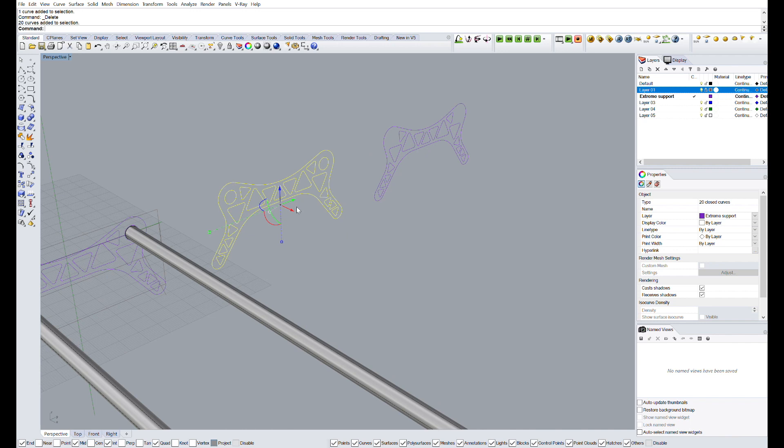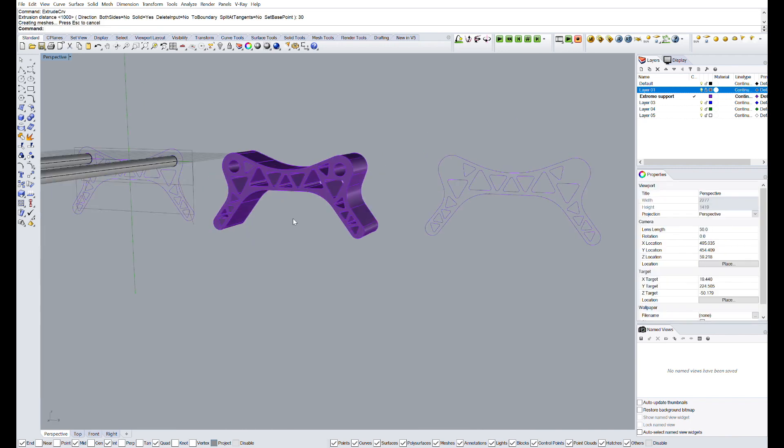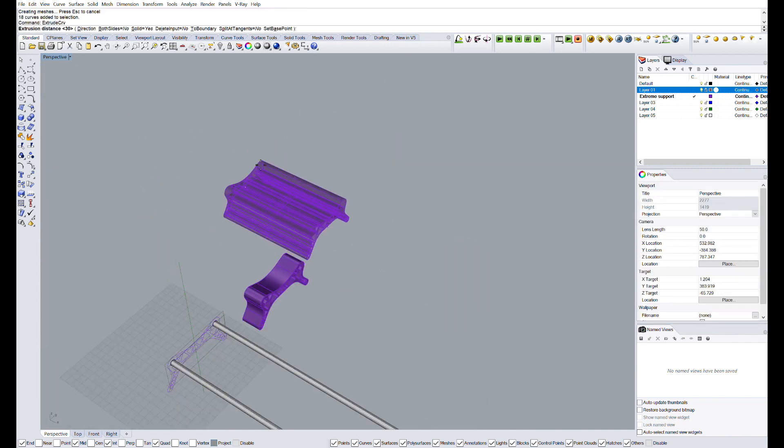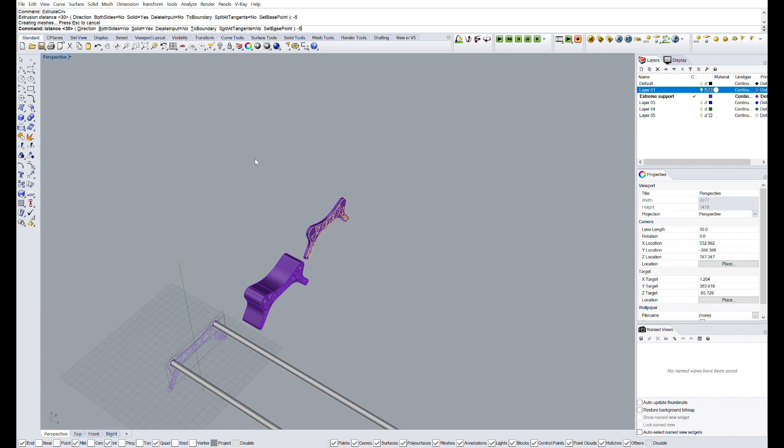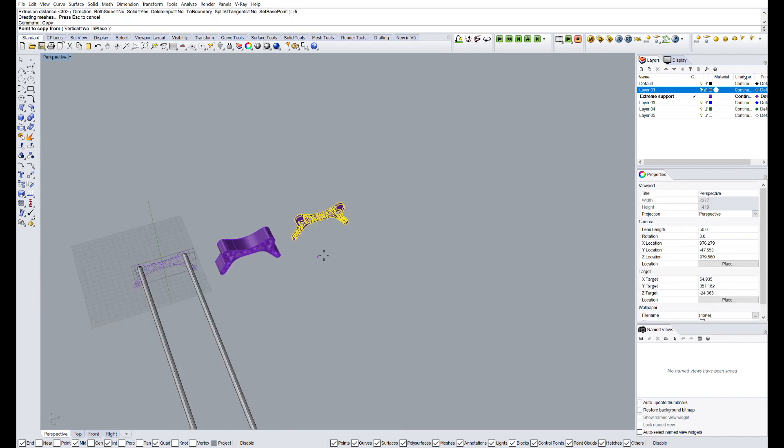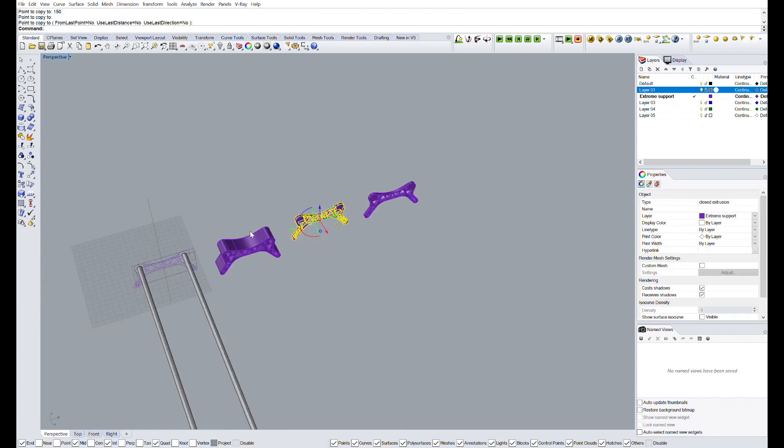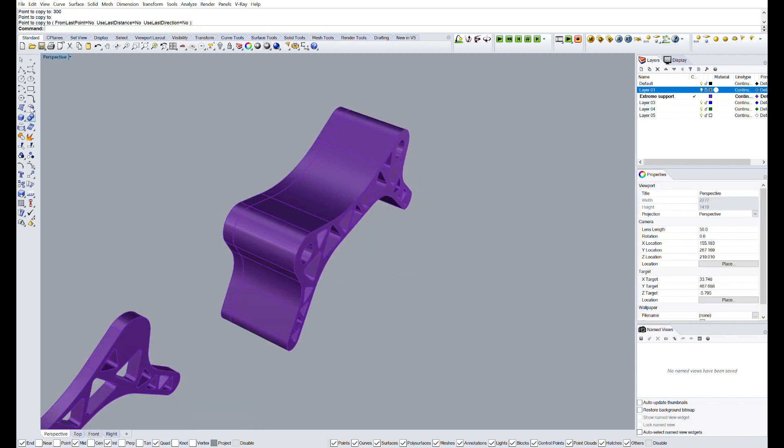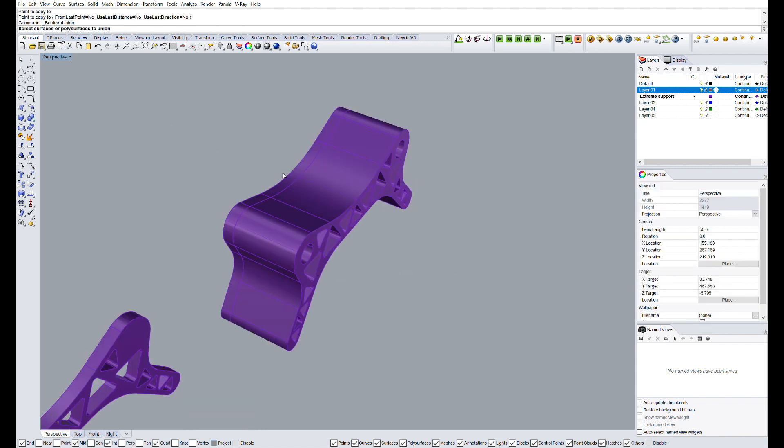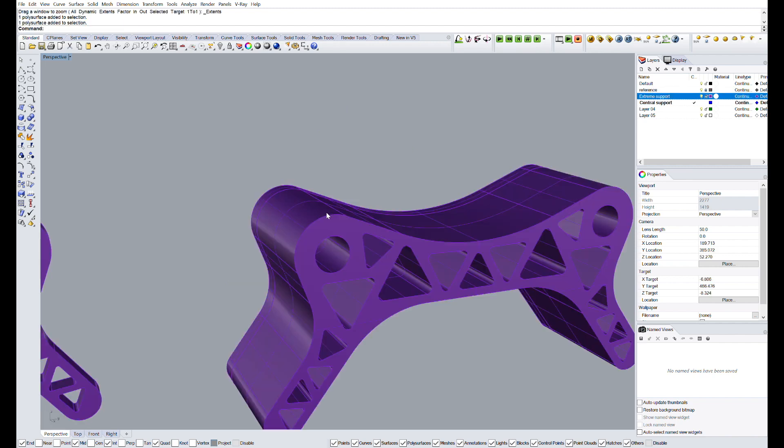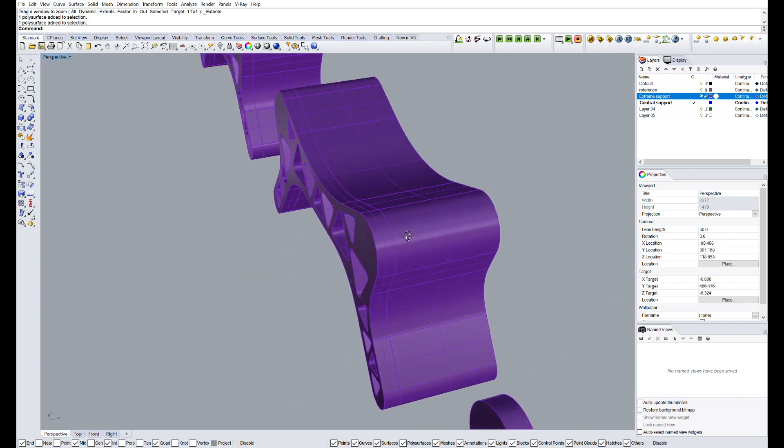Now, I'm going to extrude the first piece 30 mm, and the second piece minus 10 mm. Once it's done, we will copy 3D parts 150 and 300 mm to the right, and we will join them together using the boolean union command. And this will be the result.